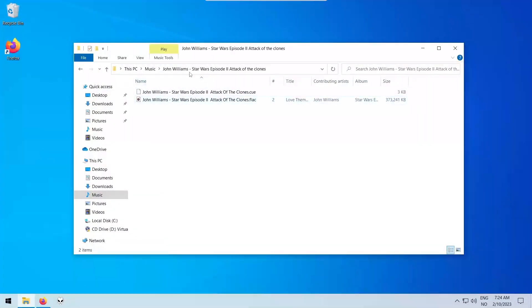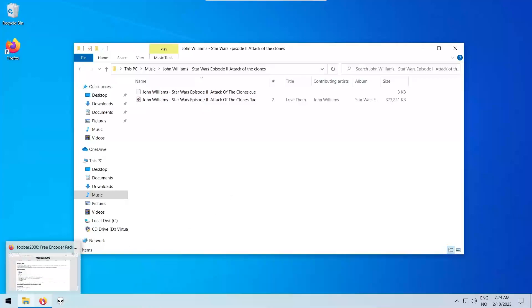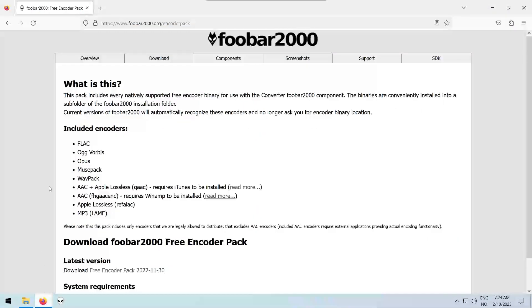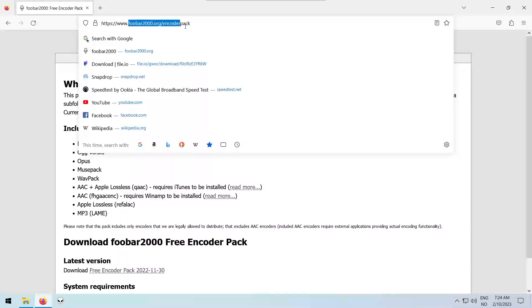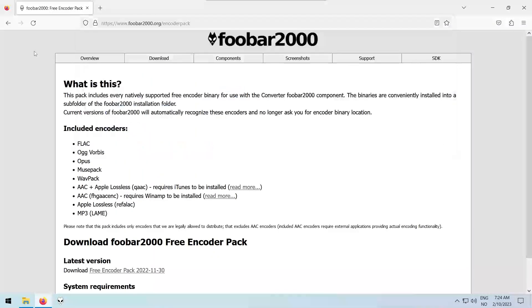This is how you can split a FLAC file and a CUE file into individual FLAC files with foobar2000. First, you need to download and install this encoder pack. The link is in the description.